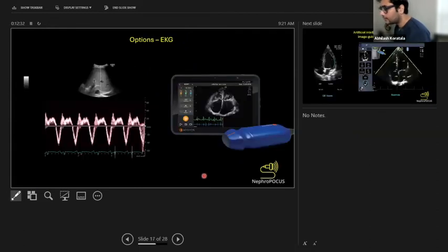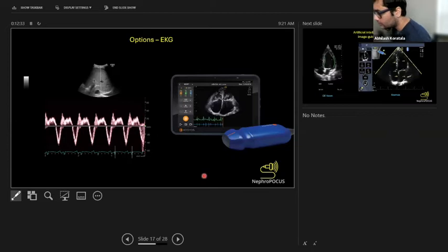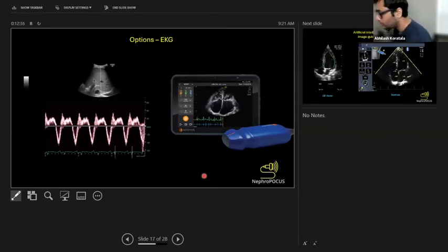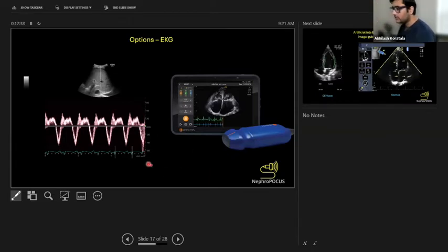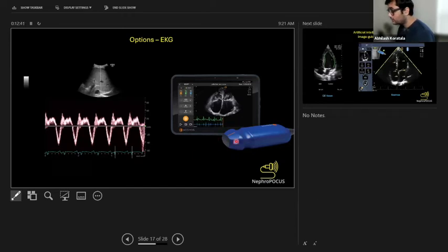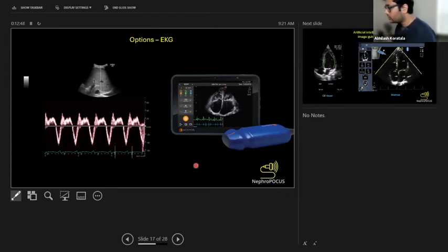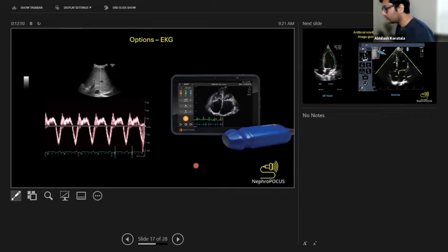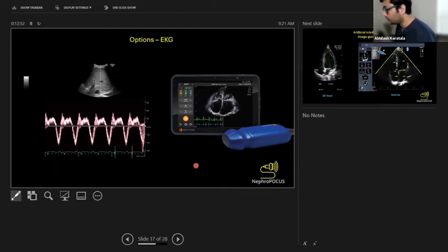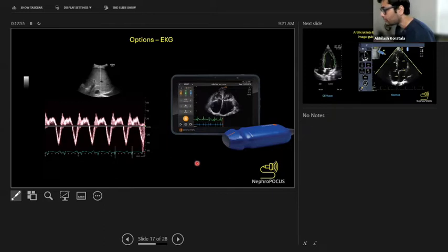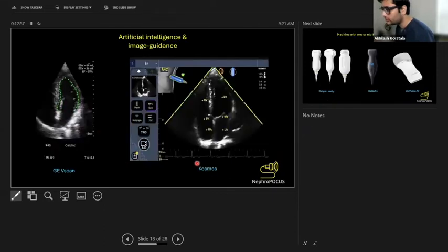Some options when you're doing more advanced stuff like venous access Doppler assessment—you need EKG. A traditional machine offers EKG. These expensive handheld machines like Cosmos also offer EKG, but it's hard to have this device in one hand and attach a short-cord EKG with all these things while carrying the probe. It doesn't give you much space to operate. You need to take into consideration all these things.